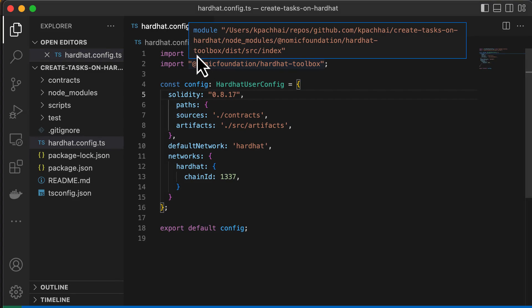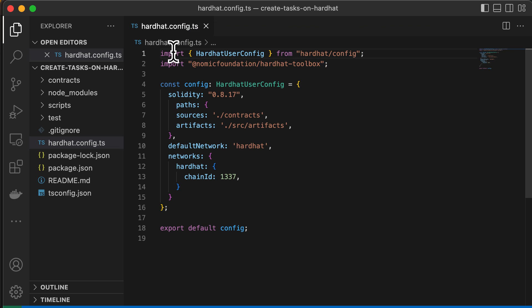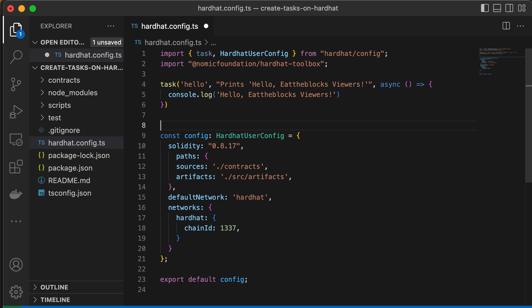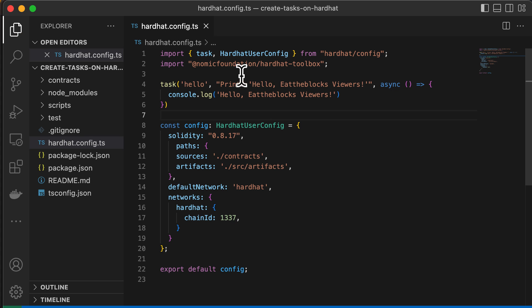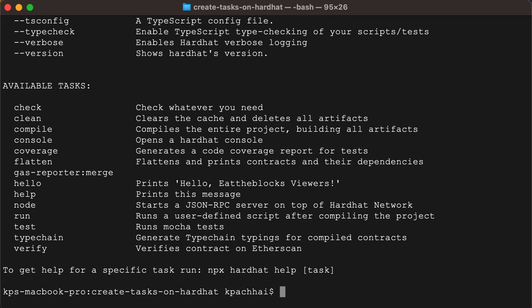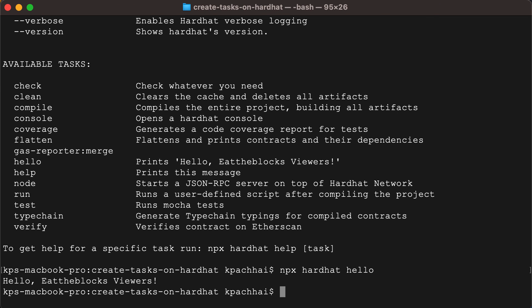Let's go ahead and create a new task called hello, that is just going to print 'Hello, Eat the Blocks viewers.' Here you can see that the task's first argument is the task name itself, the second argument is its description, and the third one is an async function. The only requirement for writing a task is that the promise returned by its action must not resolve before every async process it started is finished. Then you can run npx hardhat --help again, and this time you'll see that our new task, hello, has been added. Now try running it with npx hardhat hello.